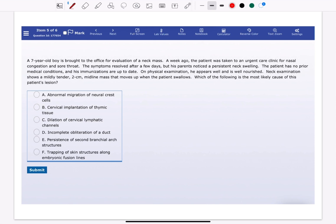A 7-year-old boy is brought to the office for evaluation of a neck mass. A week ago, the patient was taken to an urgent care clinic for nasal congestion and sore throat. The symptoms resolved after a few days, but his parents noticed a persistent neck swelling.